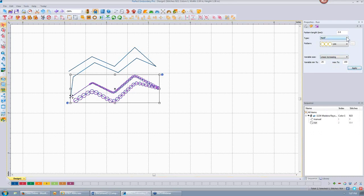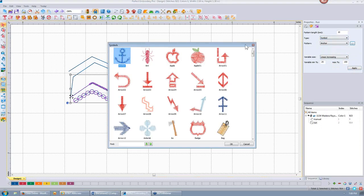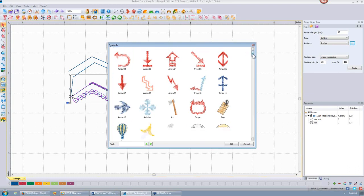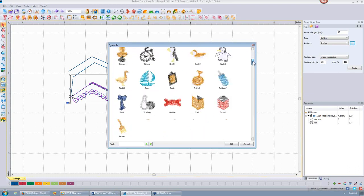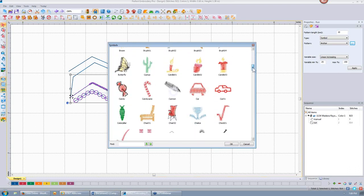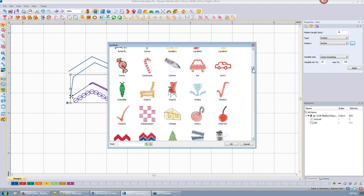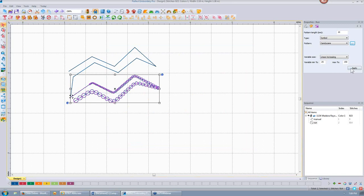That's what we can do with a motif stitch. Another option is a symbol stitch. If I click on the three dots, it shows a menu of all the different symbol stitches available. If I want to turn this run stitch into a row of candy canes, I can do that and apply. That also works with the linear increasing and decreasing.